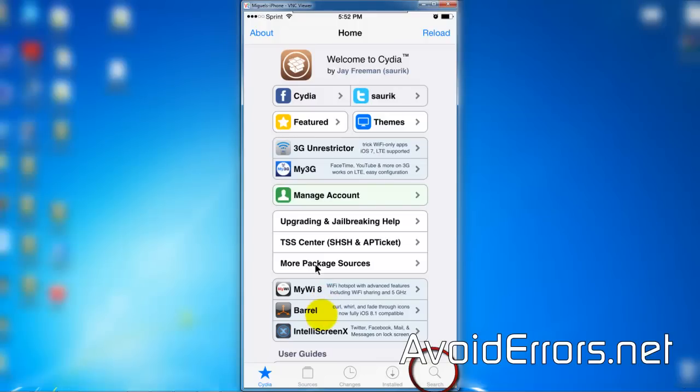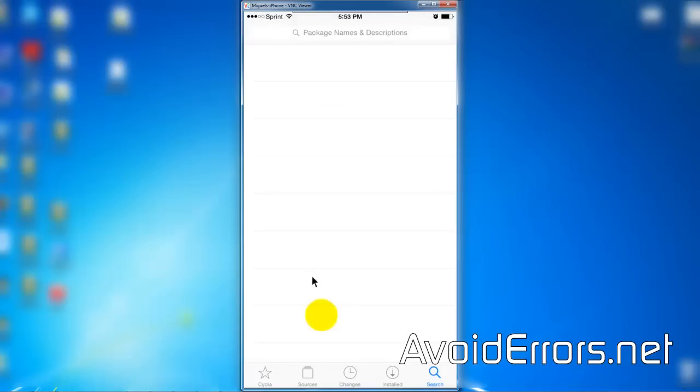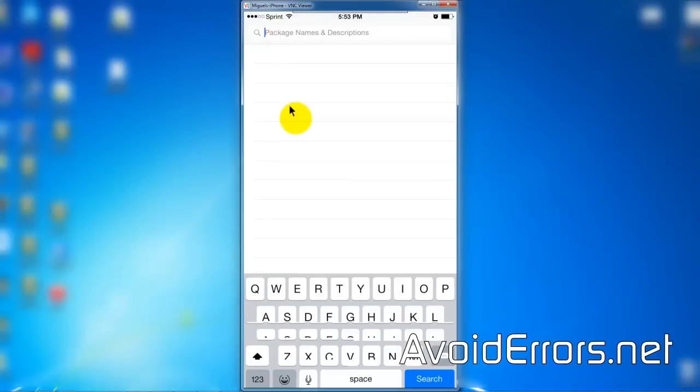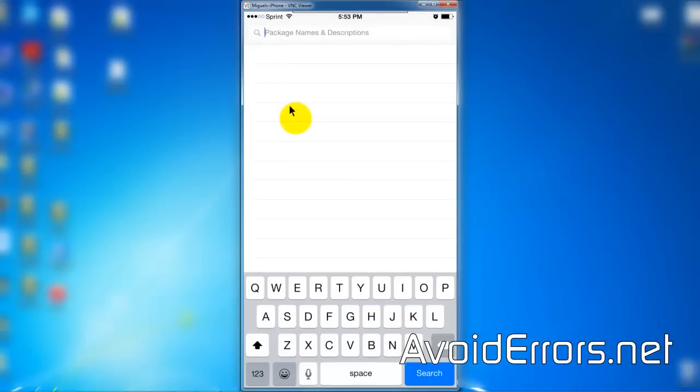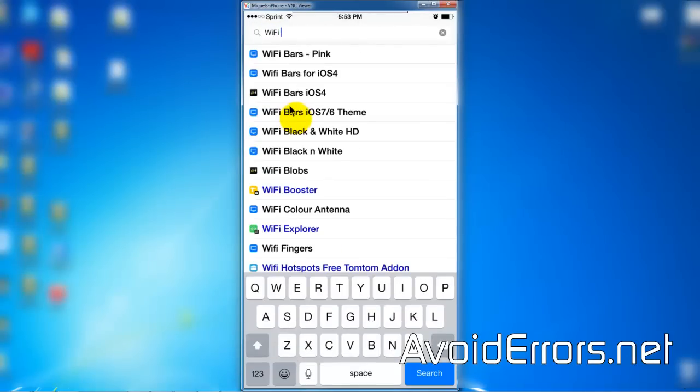Now open Cydia and search for the Wi-Fi Passwords package. You don't even need to fully type Wi-Fi Passwords, it will come up.